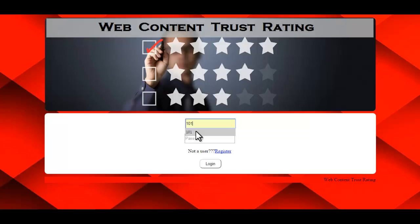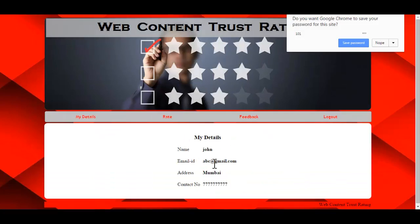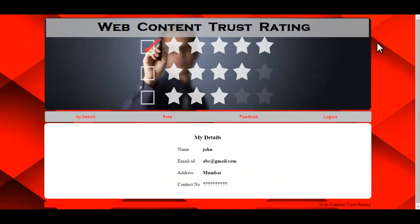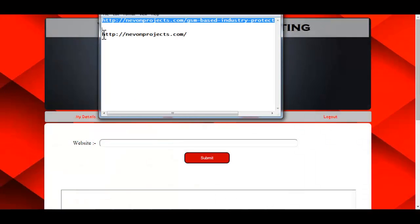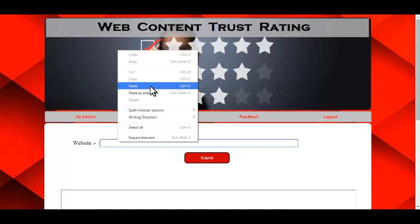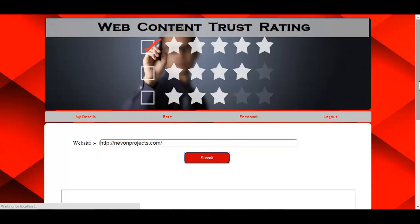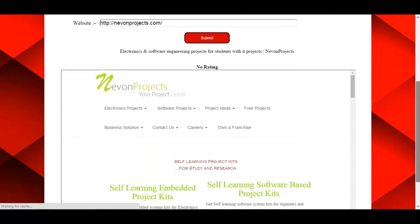If the user is already registered, just enter the ID and password. As soon as the user logs in, they can view all the details related to their account that were submitted during registration. The next option is the Rate module, where the user needs to enter a URL and click on Submit — the website page will then be displayed.